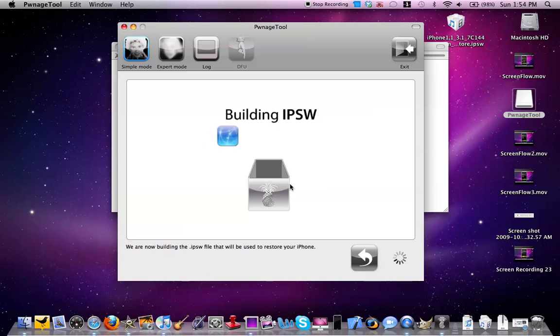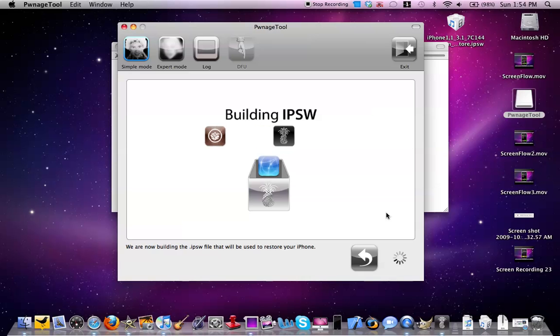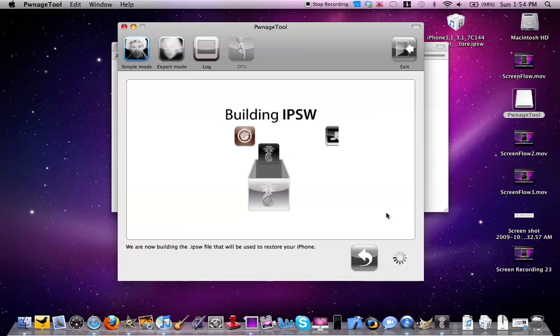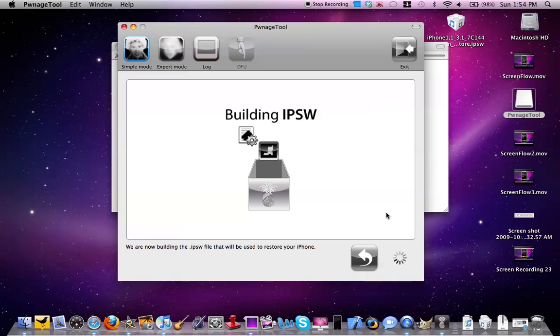I will be including all the custom firmwares in the description so it'll be much easier. All you'll have to do is download the file and then restore it in iTunes.